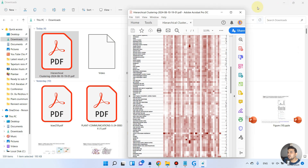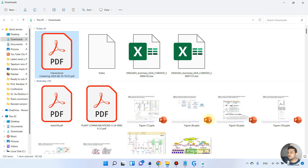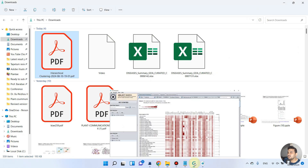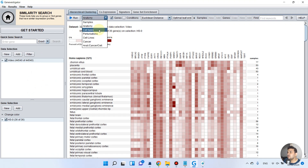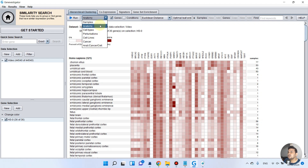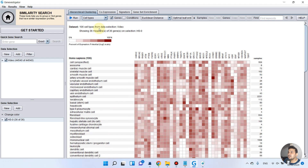Now we can go back to the Gene Investigator tool. If you want to change the view based on cell types, perturbations, cell lines, cancer, or others, you can switch between anatomy and cell types — as you can see it switches easily.